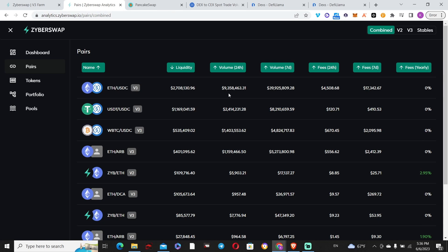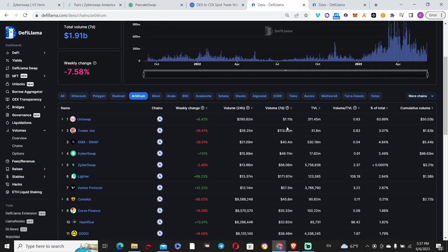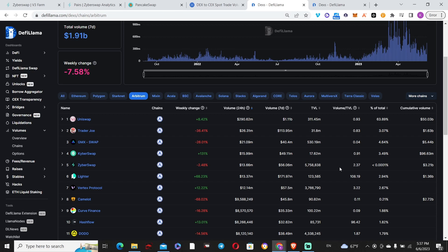A quick ratio shows the volume to liquidity ratio is about 3.4 or 3.5, which is a lot. Usually what you get is a number below one for protocols like Uniswap. That pushes me to check DeFi Llama. The whole ratio of volume to TVL for Zyberswap is 2.3, so above two.